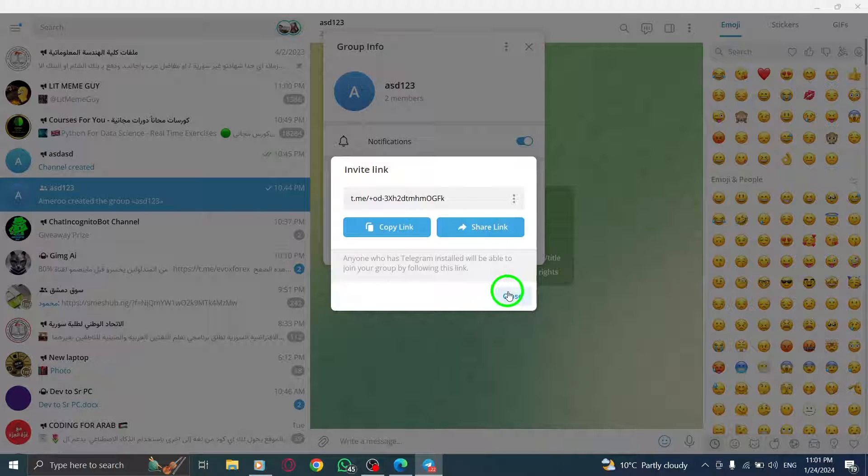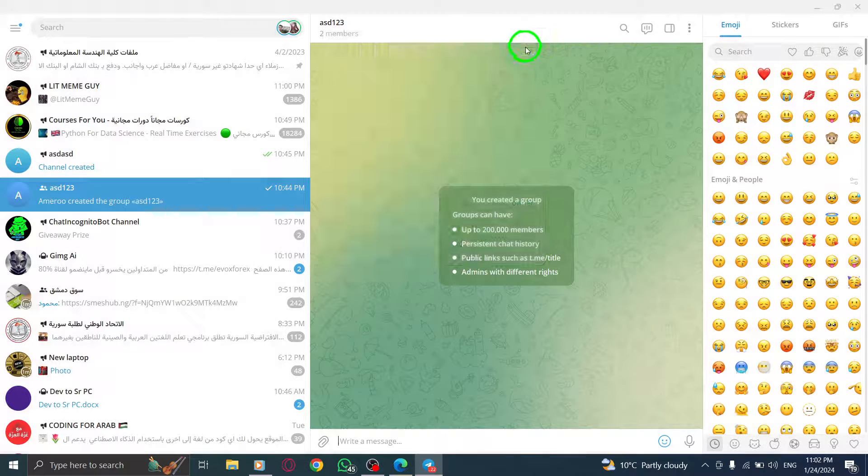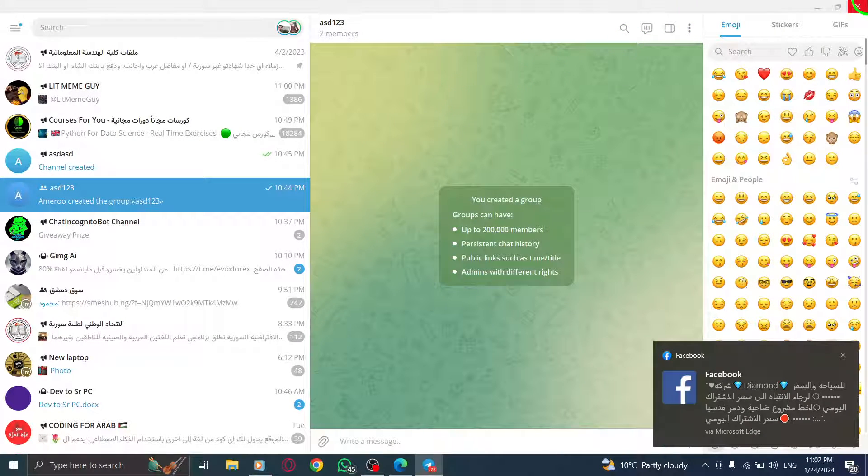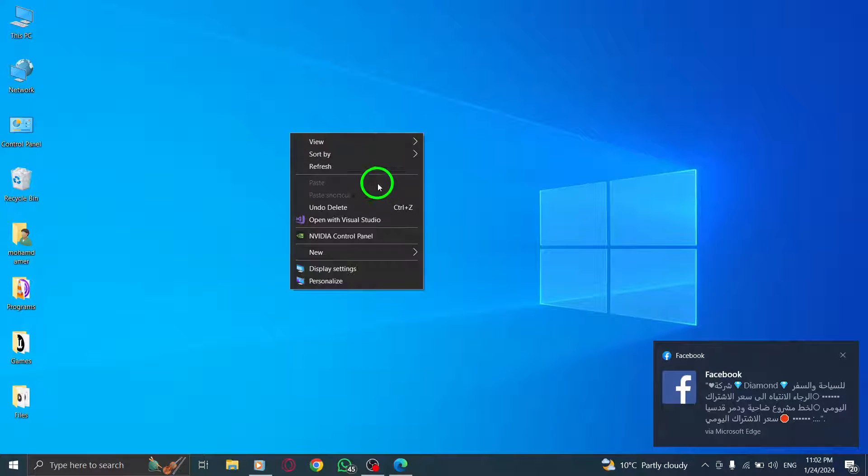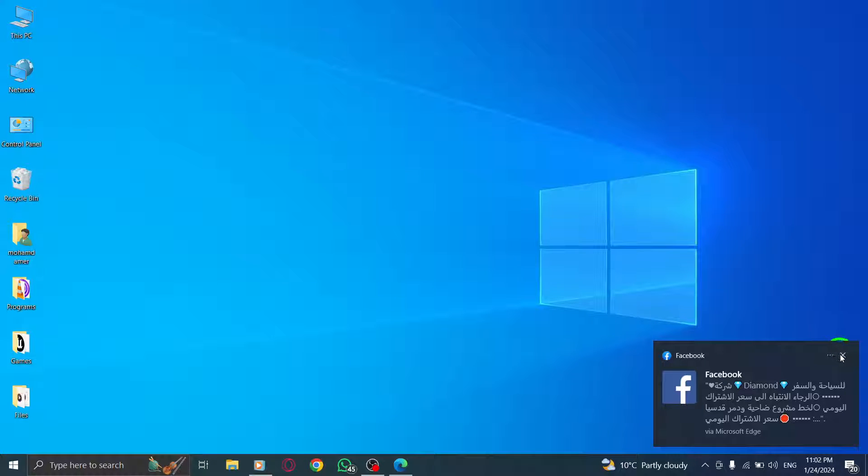That's it. You've successfully learned how to invite someone to an existing Telegram group via link on your PC. Share the link with the person you wish to add, and they can join the group effortlessly.